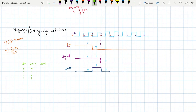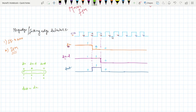At d_in equals zero and delayed input equals one, we are getting output one. Rest of the cases give zero. No need to draw a K-map — you can directly write the output expression. So d_out is equal to d_in bar AND delayed_in. That is the output expression we are getting.